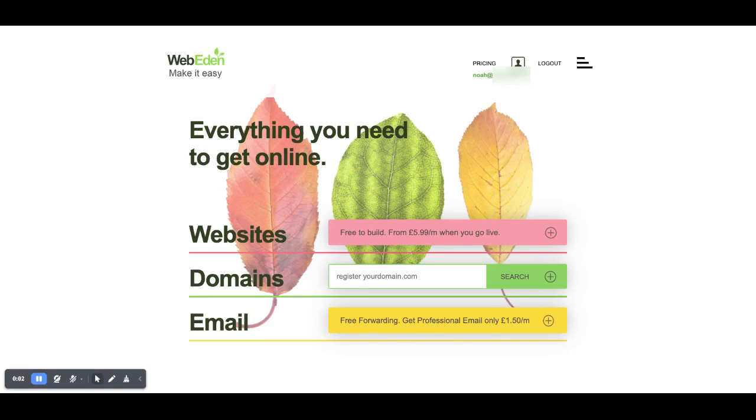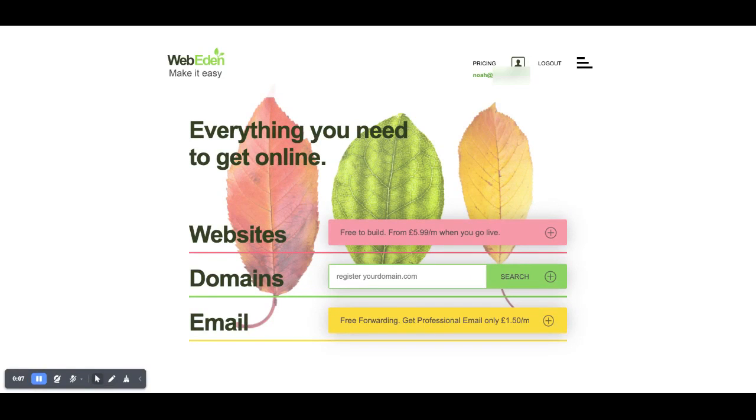Welcome to this WebEden email tutorial. In this tutorial we're going to be showing you how to set up an email forward.